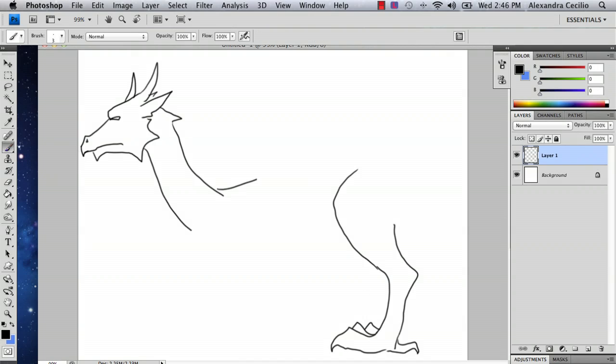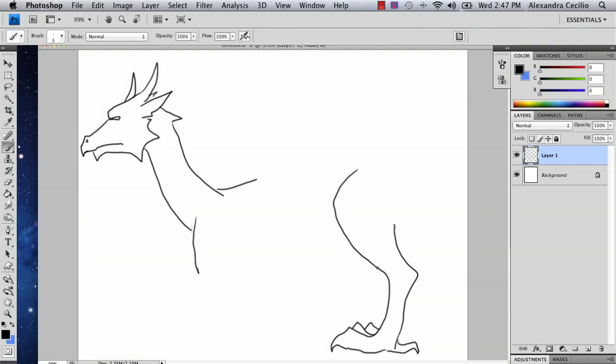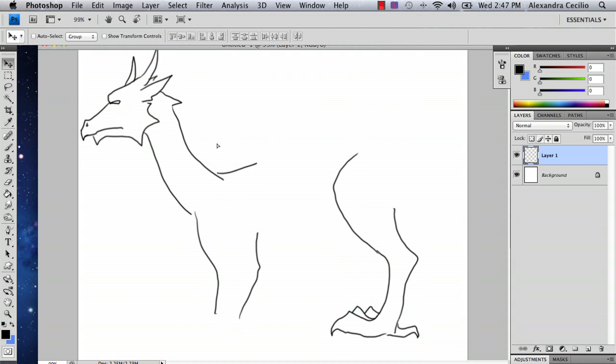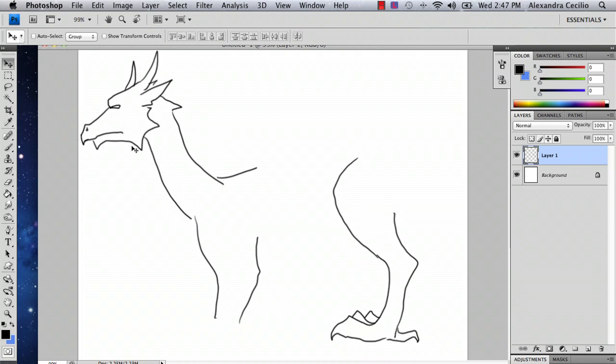So then you're going to draw the front end, which is also a lot like a lion or a horse. And I'm losing space again so I'm going to move him up a little.